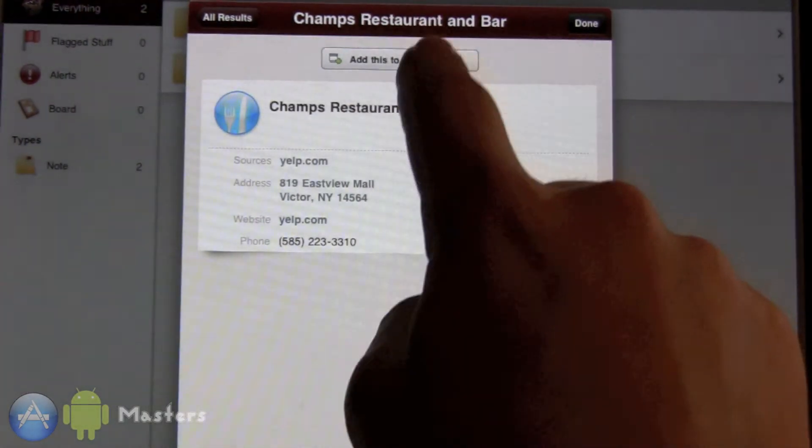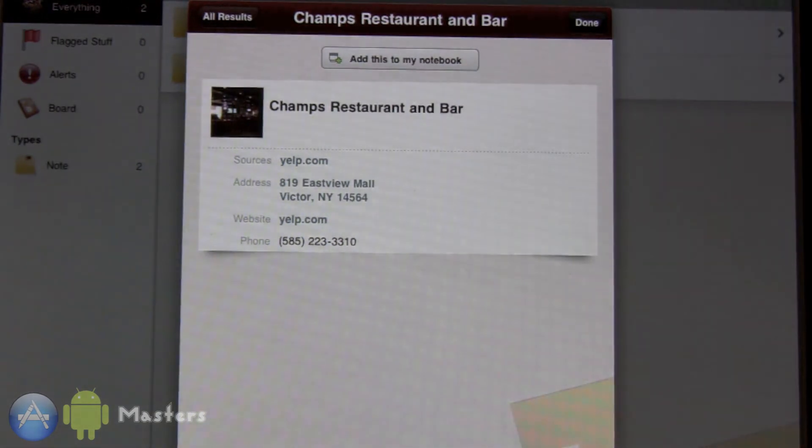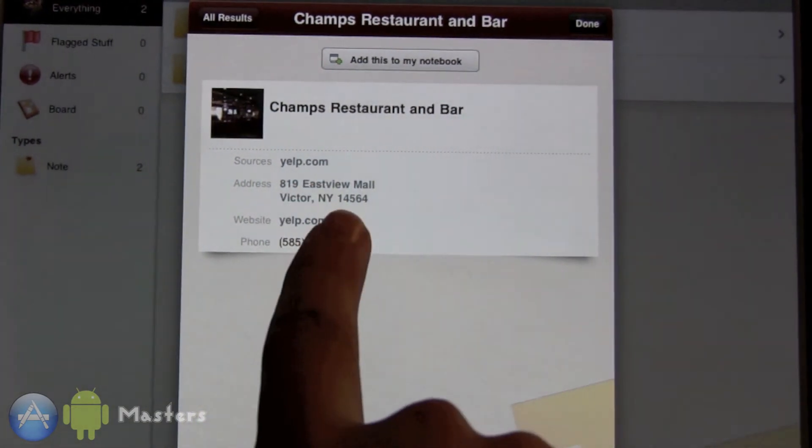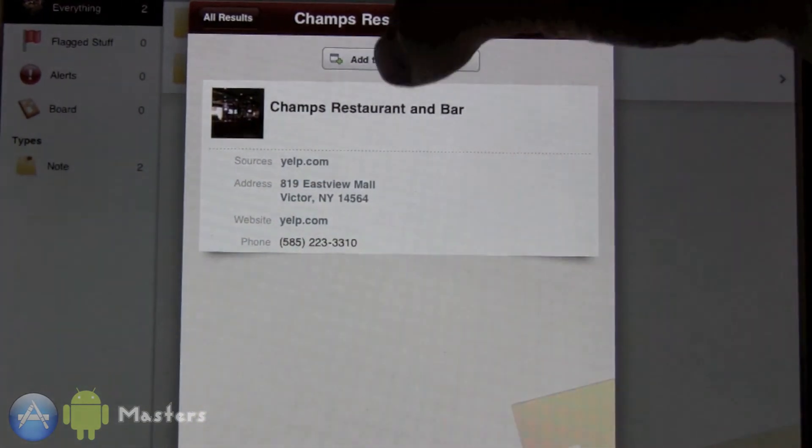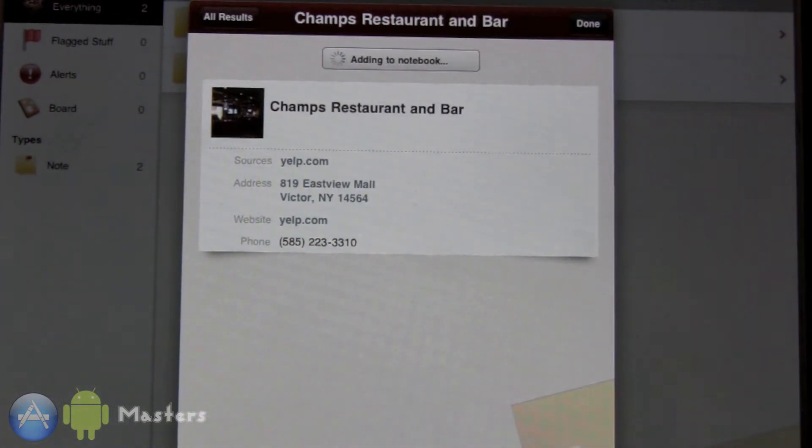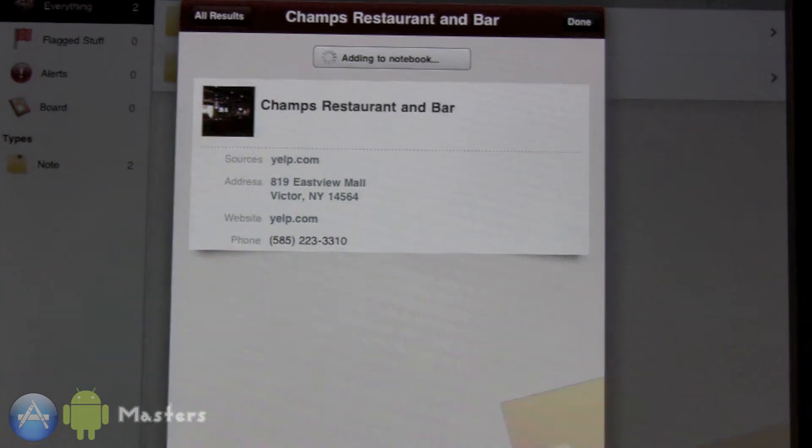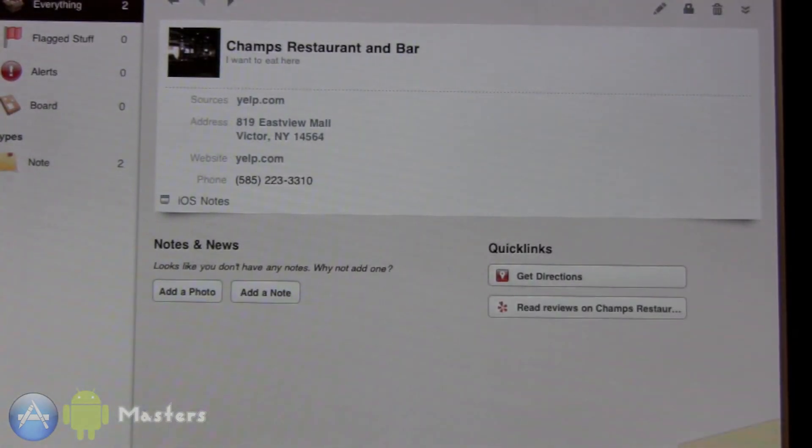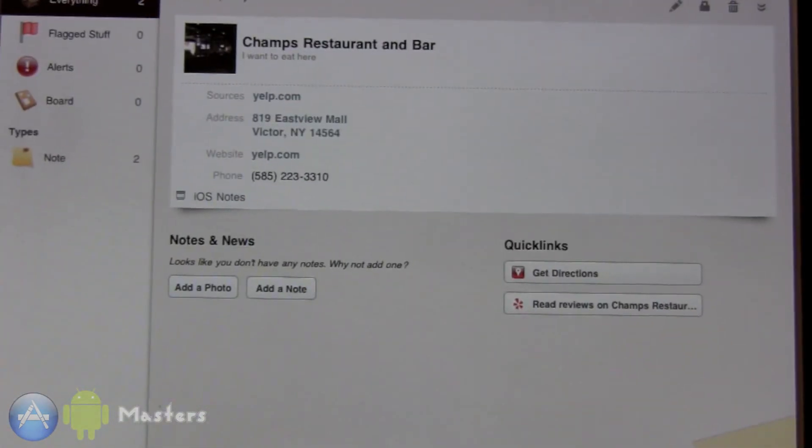You can add this to your notebook and it'll give you all the info. The source was Yelp. Let's add this to my notebook so I can remember Champs Restaurant and Bar. It's really good if you're like planning a party or something.